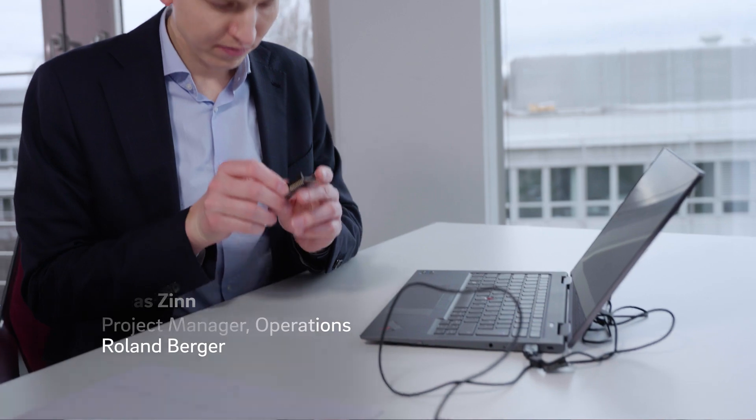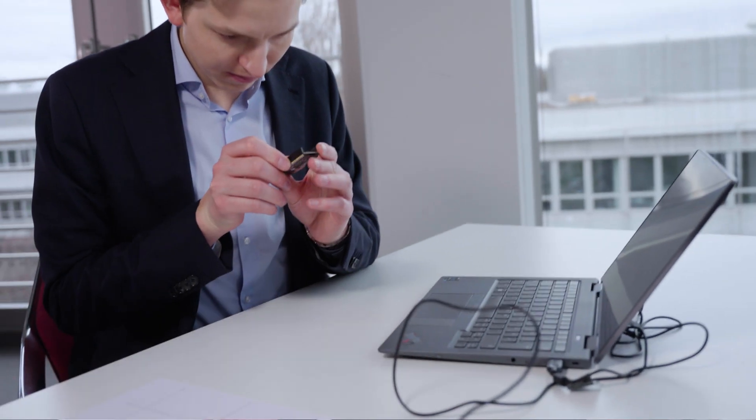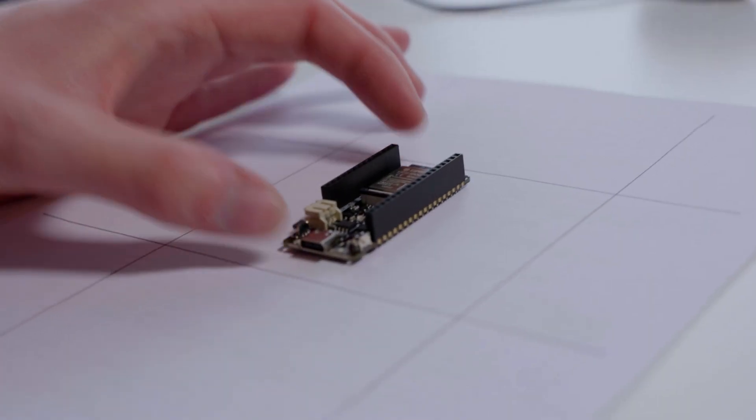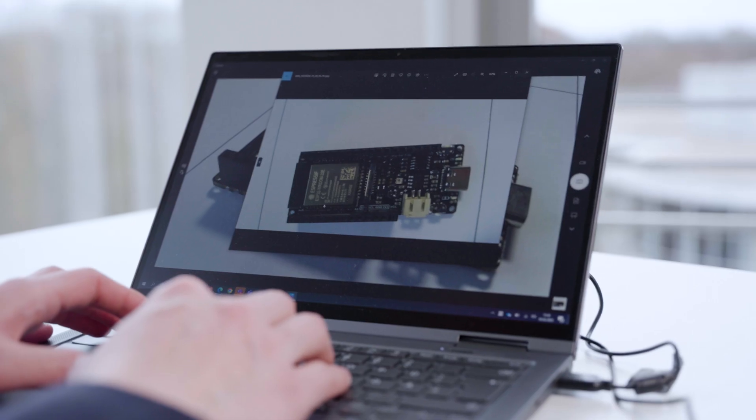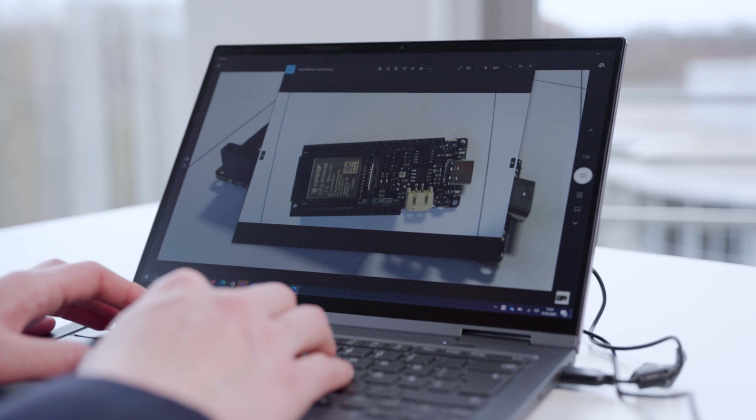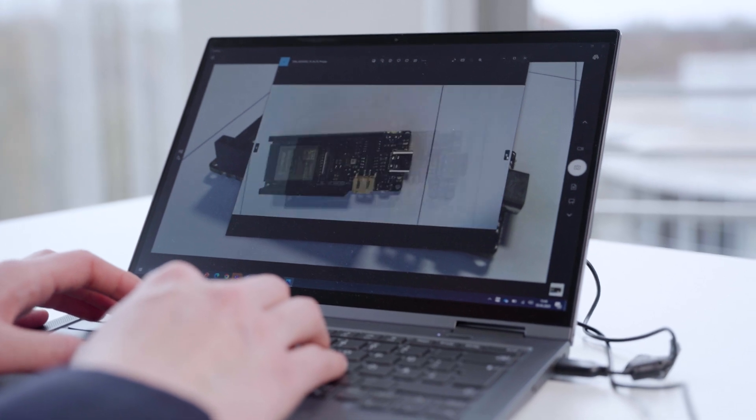Once a pilot use case has been selected, it's time to evaluate its feasibility by developing a prototype. Here, I'm training a machine vision algorithm to detect quality issues of this printed circuit board.